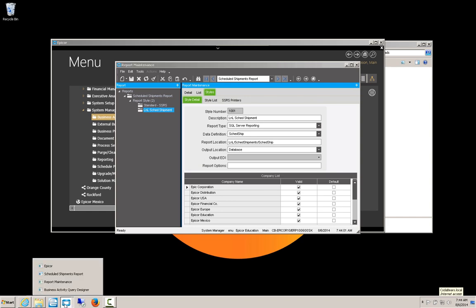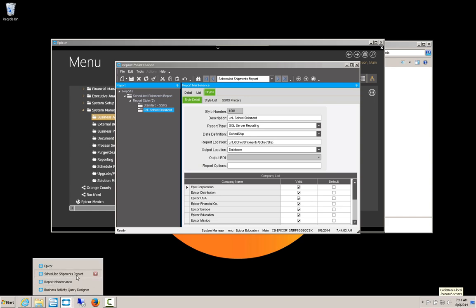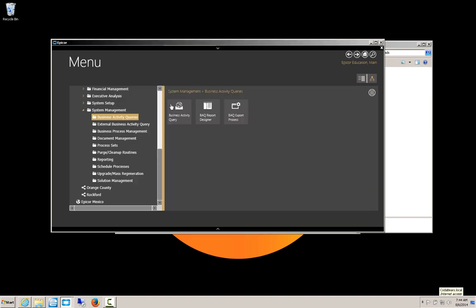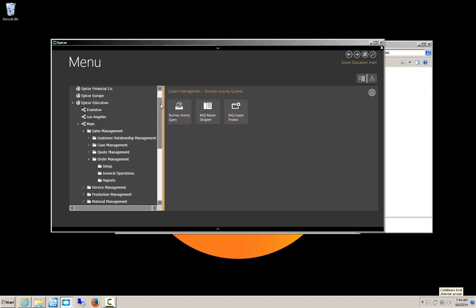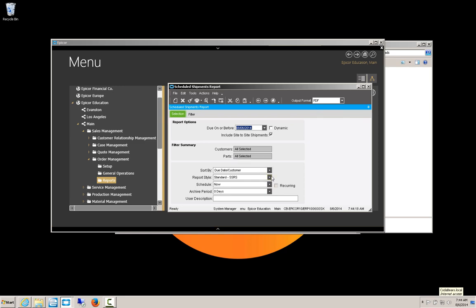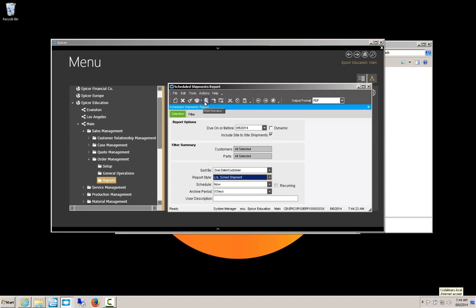I'm going to get Internet Explorer out of the way here. Now I'm going to go back to my Scheduled Shipments Report and tell it to reload. So I'll come back up here to Sales Management, Order Management Reports, Scheduled Shipments. Now in my drop-down report style, you'll notice I've got a LNL Sched Shipment. And if I print, I've got to change the date. Otherwise, we're going to get too much information. Print Preview.